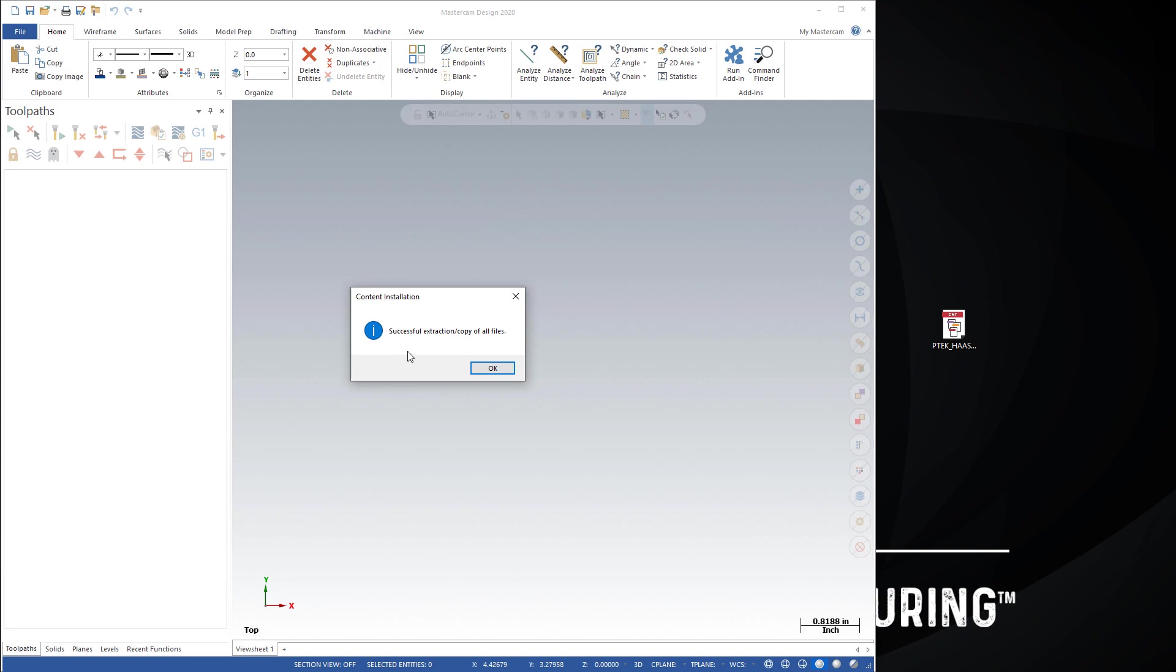It'll tell you that it has successfully extracted all of the files. It will automatically put them in the correct folders so you're all good to go. You don't need to mess with anything.